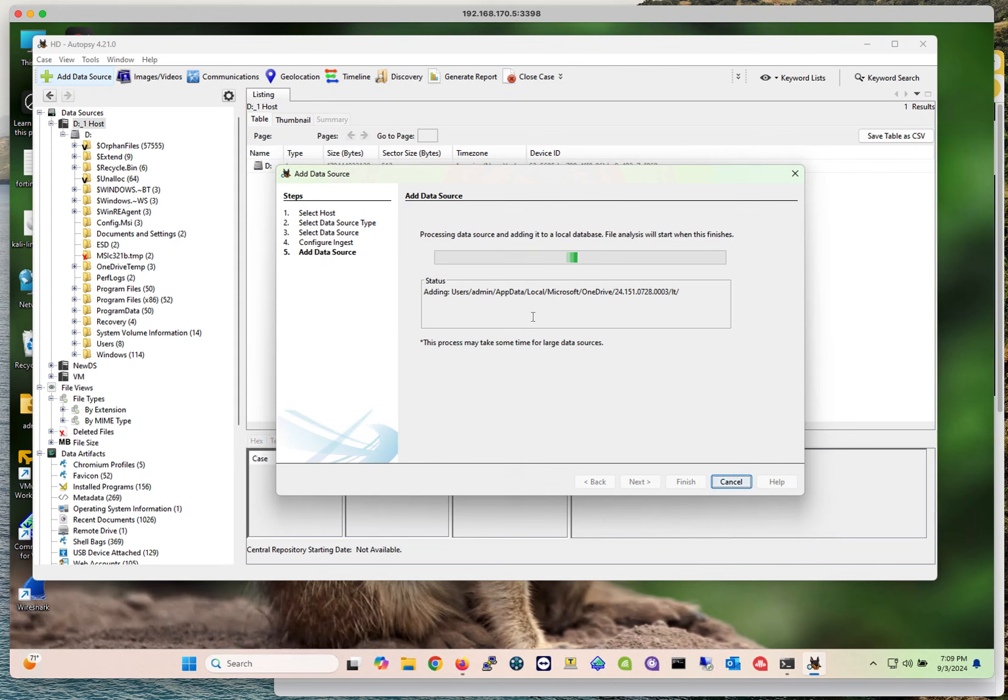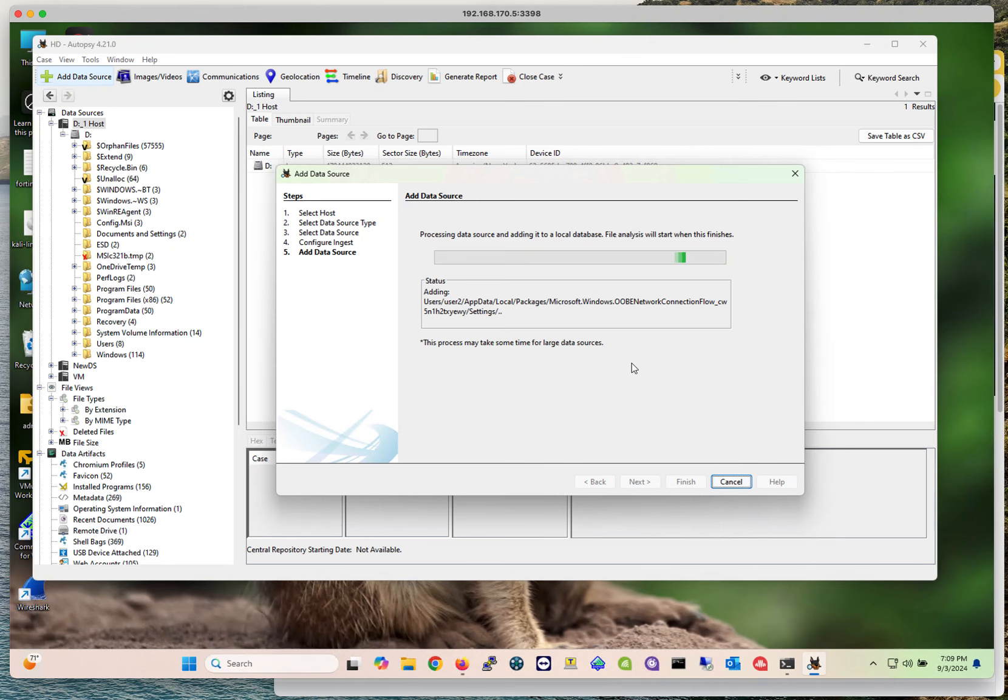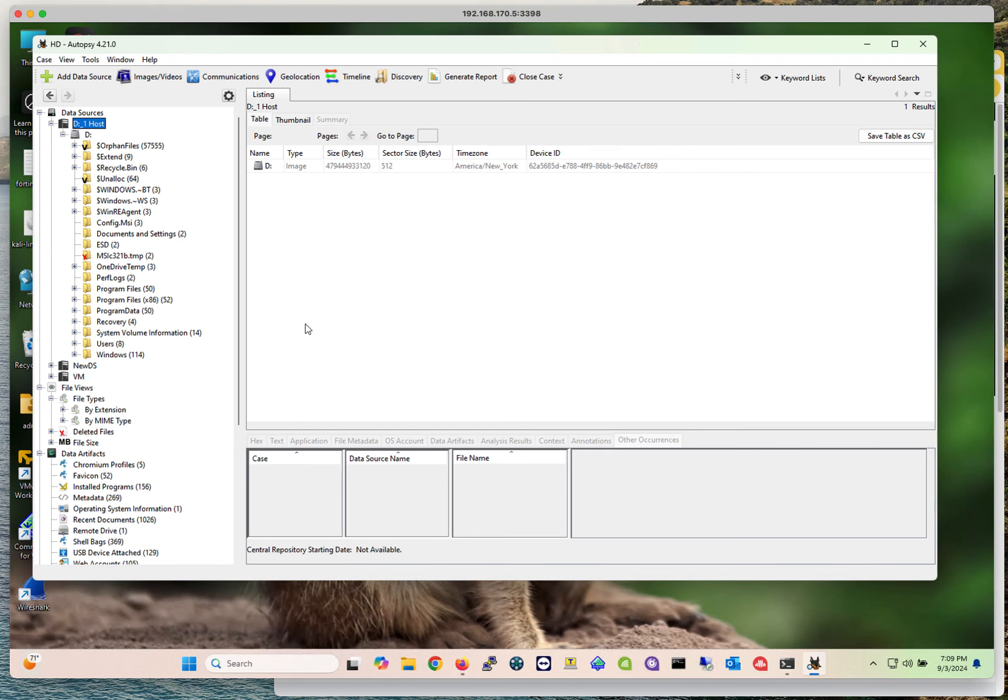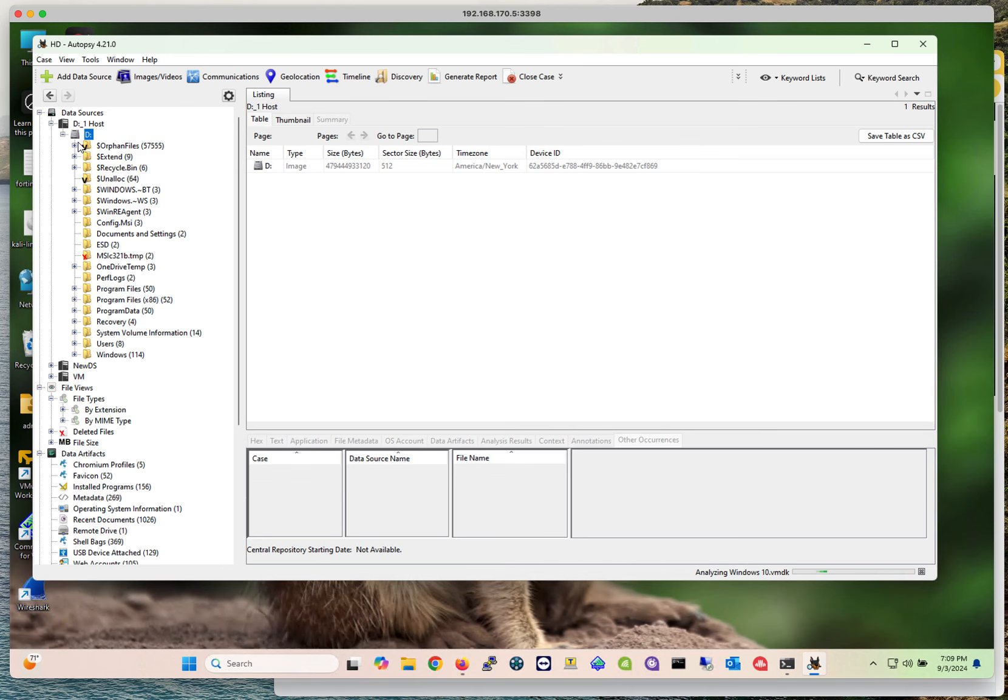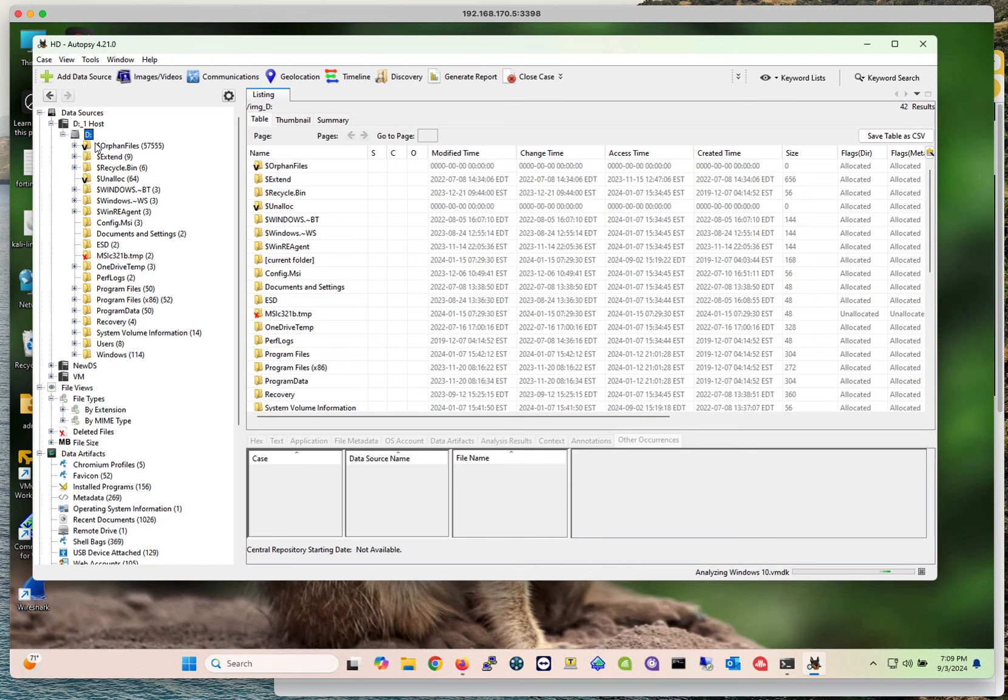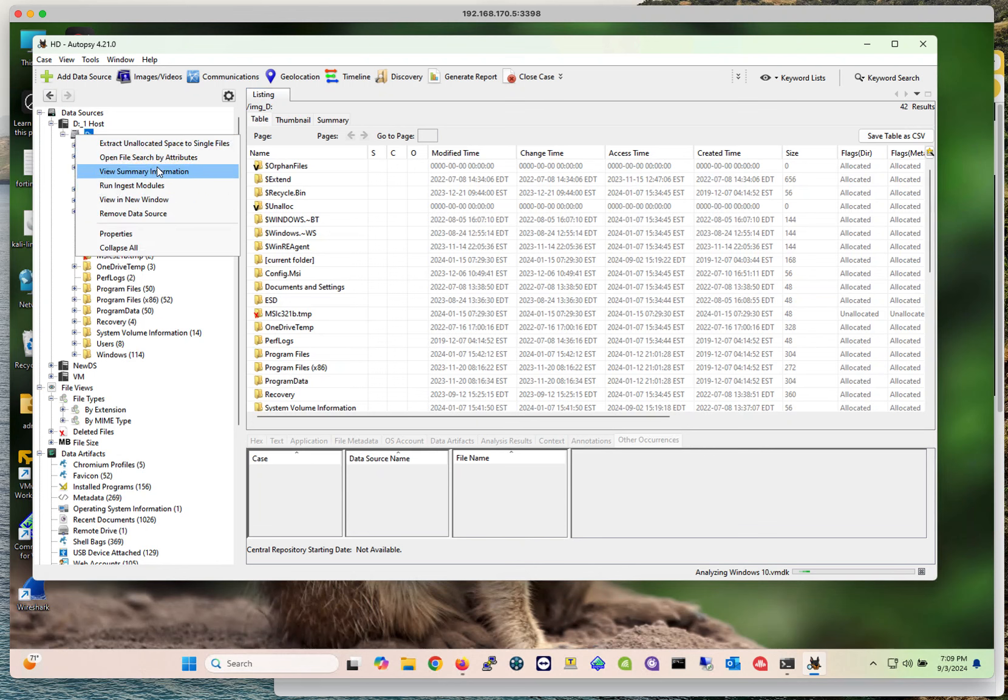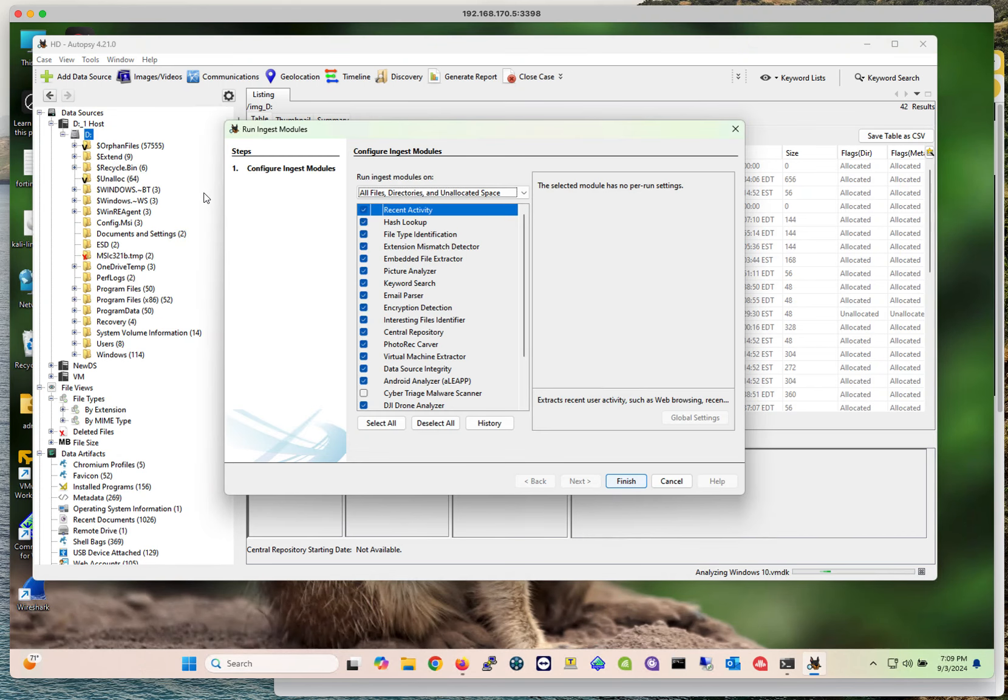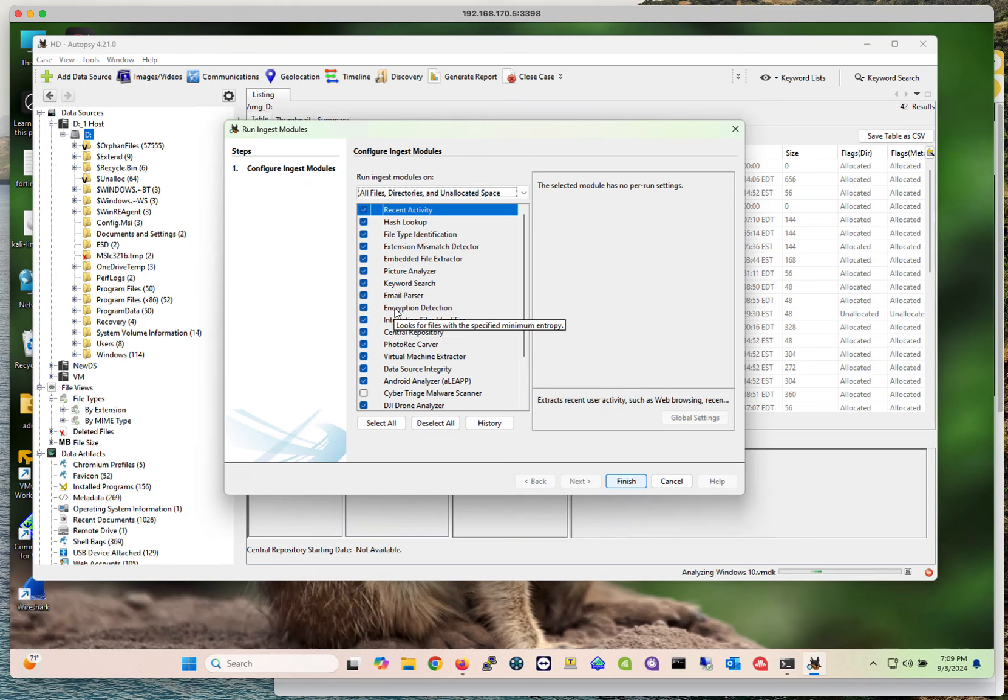It's importing everything. But if you implement or apply maybe a handful of modules that you need, once you have the project created, you can go back to your data sources and run the ingest module again. You can select those that you would like to run on that same data source to collect that information.